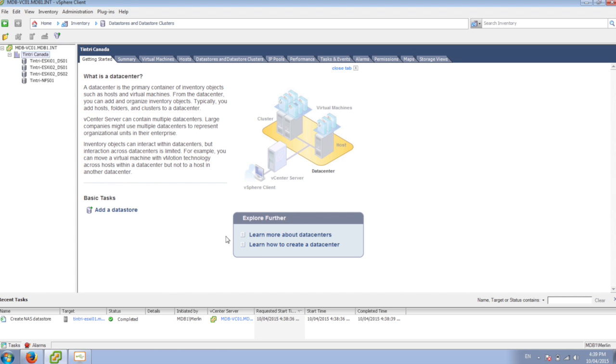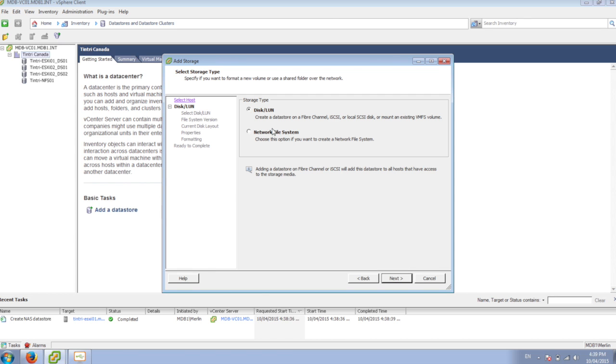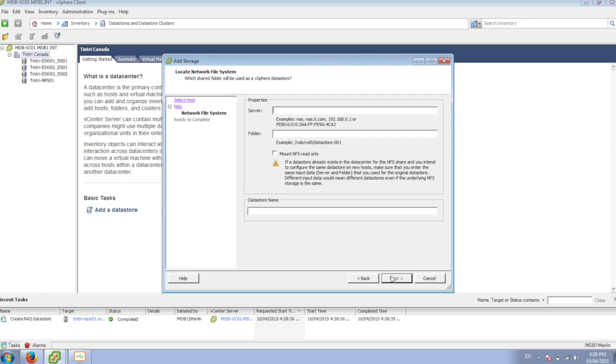And let's name this to Tintri NFS01. That should show up there, and we'll add it to our other host. And we'll give it the same name.